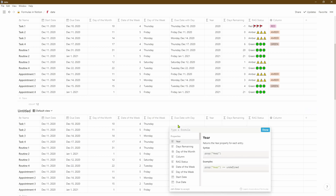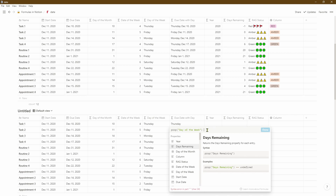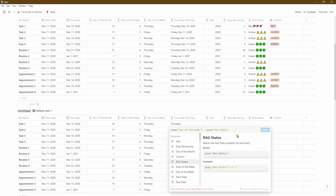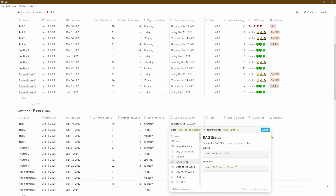As you can see it's now returned the name of the day of the week based on the previous column. Now let's create our custom date, which will be a concatenation of the day of the week we just worked out plus the due date. The simplest way is to select the day of the week property first, then add a space and the plus sign — the plus sign joins two different properties together. The reason this isn't working properly yet is because the due date is a number, so we use the format function to change it into text, so the two text fields can be joined together.